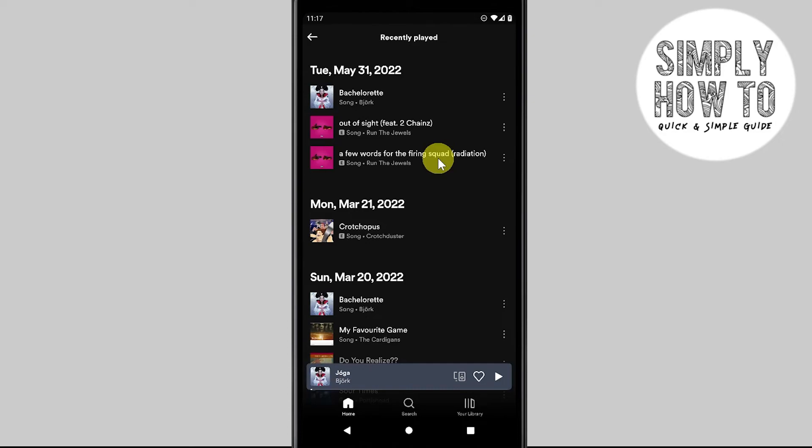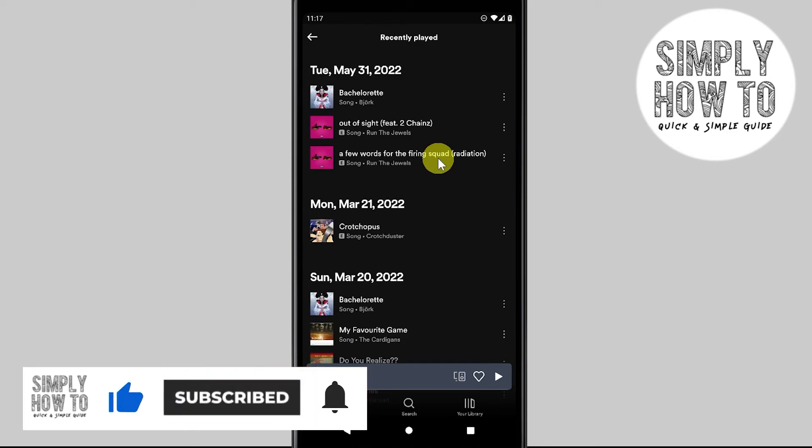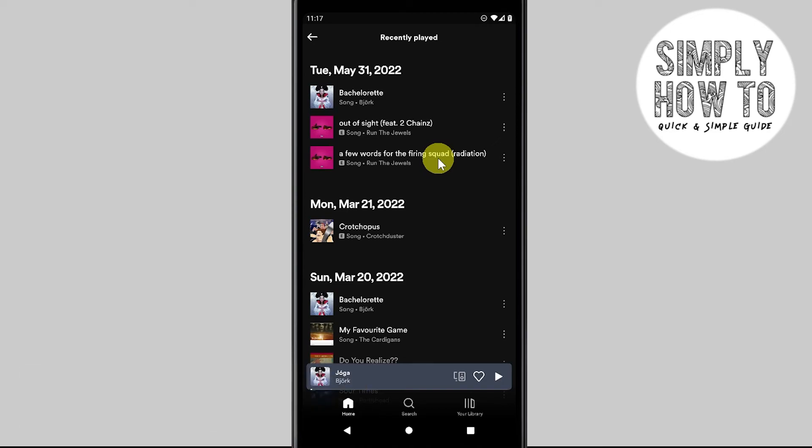That's how you see recently played songs on Spotify mobile application. If you find this tutorial helpful and want to see more, please subscribe, like, and comment on our channel. If you have any suggestions or topics you want us to discover, please don't hesitate to put them in the comment section below. Cheers, until the next tutorial. Bye!